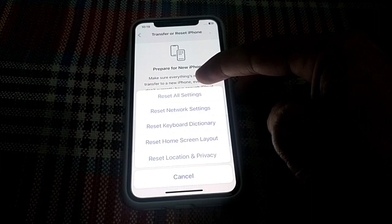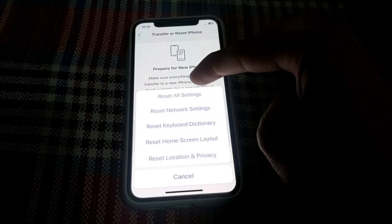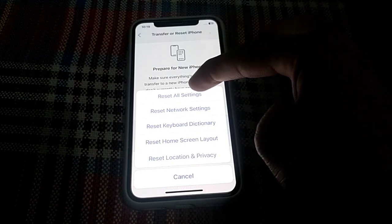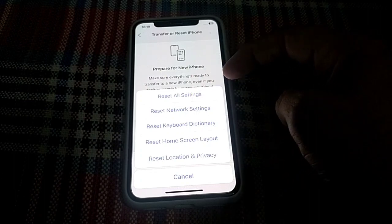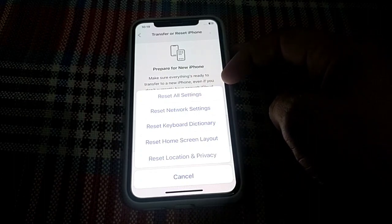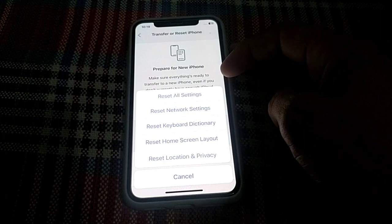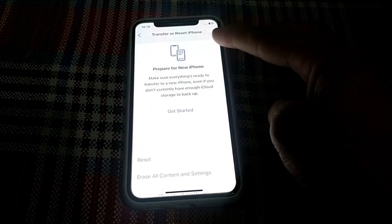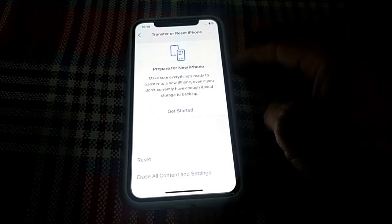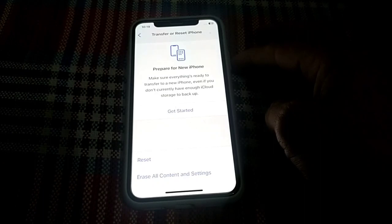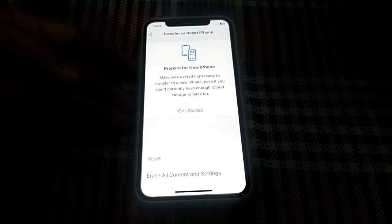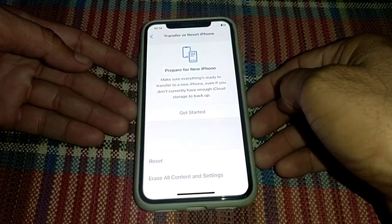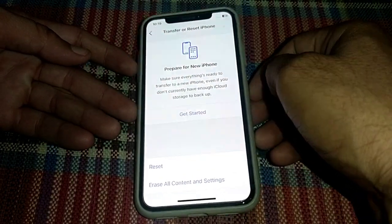If the problem still does not fix after resetting network settings, tap on Reset All Settings. After resetting all settings, hopefully your problem will be fixed and you'll be able to download and install apps on your iPhone. Please subscribe to my channel and press the bell icon so you can get notified of all upcoming videos. Thank you for watching.